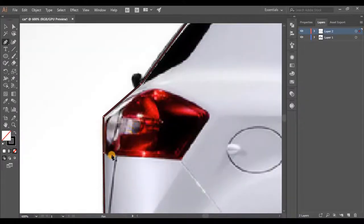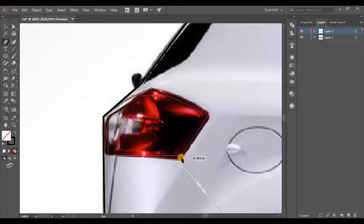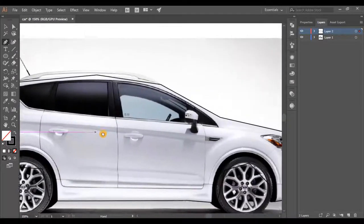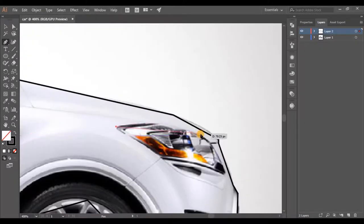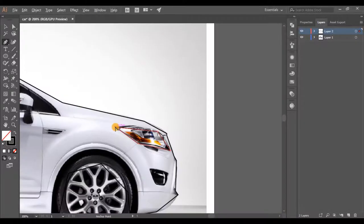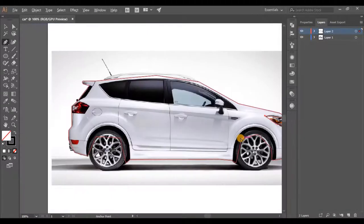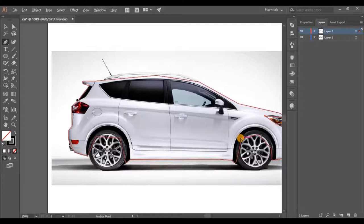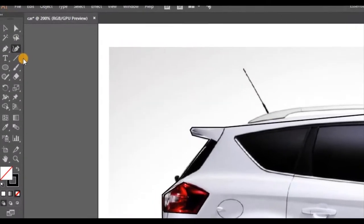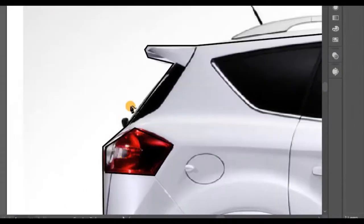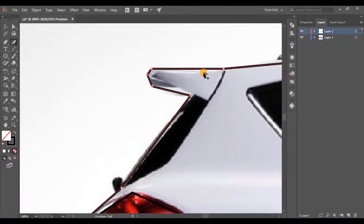Then move to the tail lights of the car and make a path around the object like we did before, then move to the headlights. Now we have finished making the basic shape of the car, but it seems a bit edgy, so we need to increase the curvature of the lines. For that we can use the curvature tool. Pick the curvature tool, then drag each line in the middle like this and follow my steps carefully.